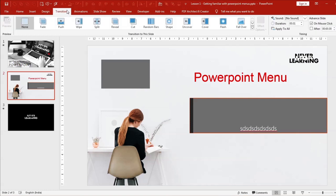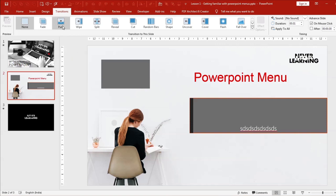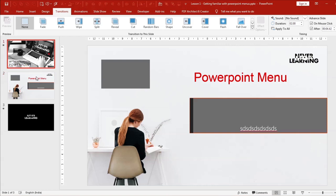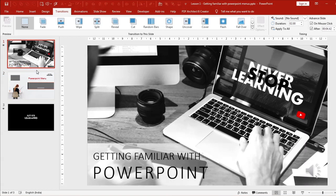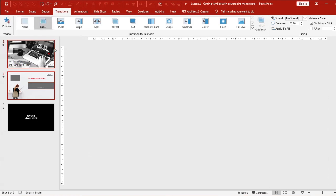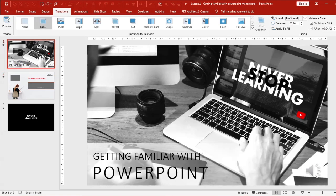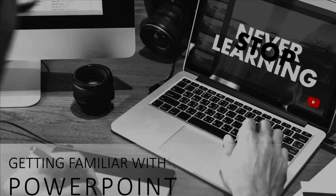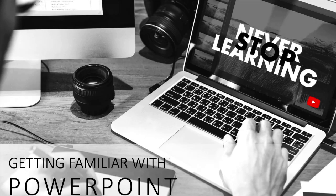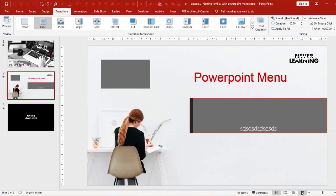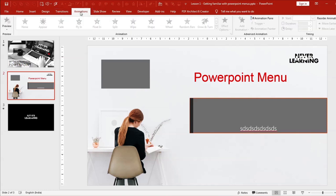Transitions are effects applied between two slides to give a smooth visual flow. For example, I selected two slides and clicked Fade — so when running the slideshow, moving to the next slide simply fades in. We also have Animations, which will be covered in depth in a separate chapter.